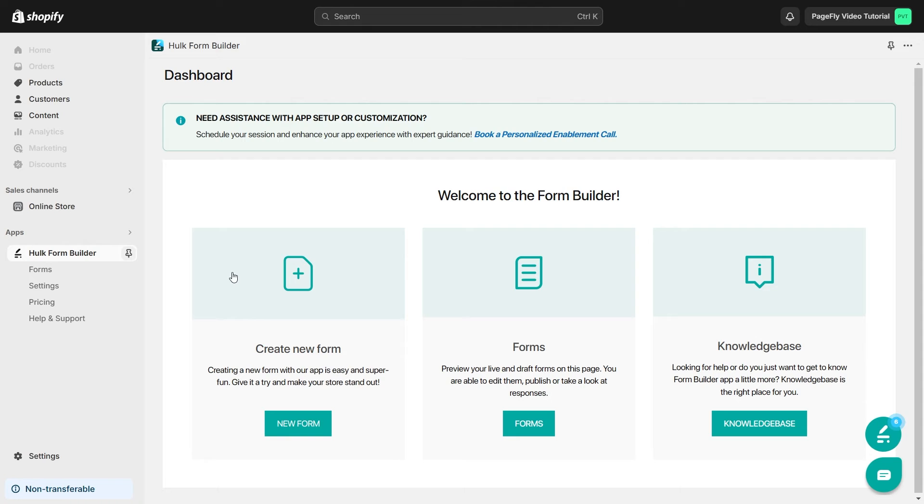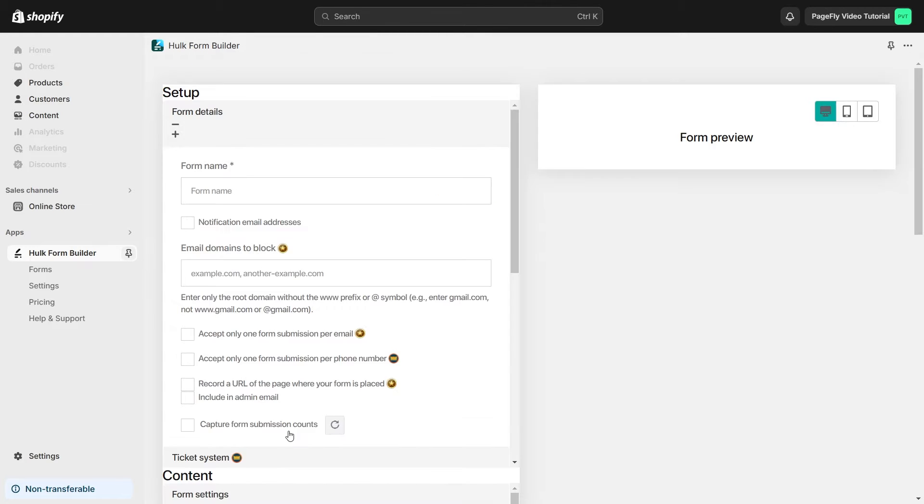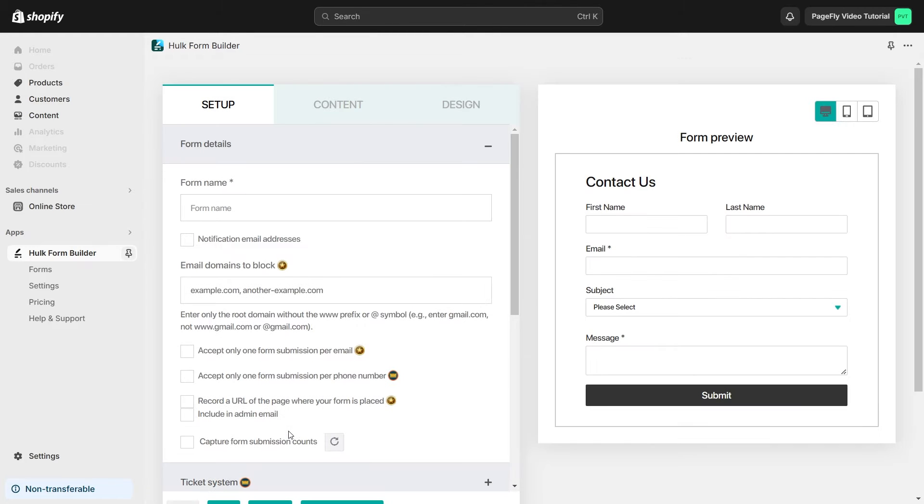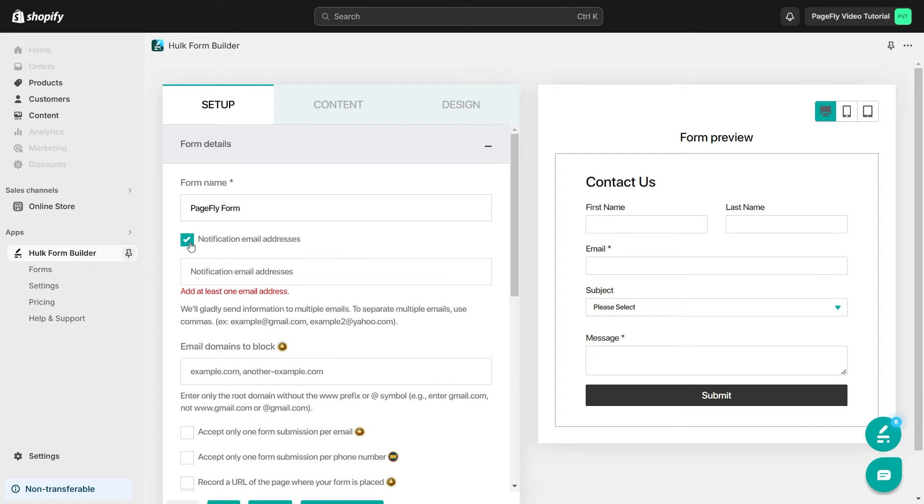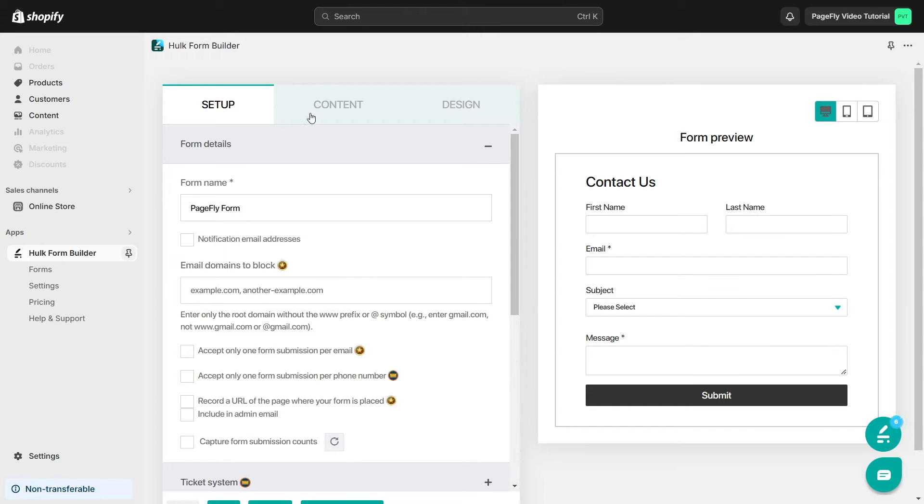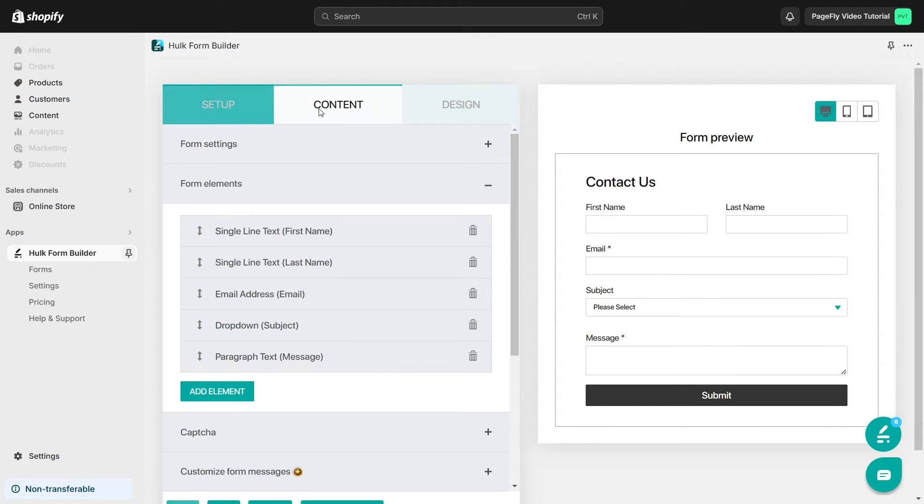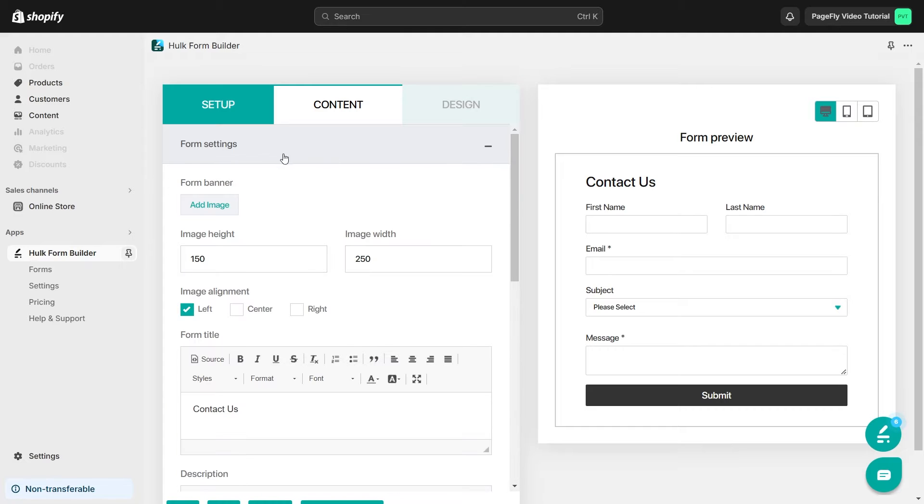Now, let's configure Hulk Form Builder app. On the Hulk Form app dashboard, click New Form to create a new form from scratch. You can set form details like form name, notification email address. In the next step, you can change the content of the form.